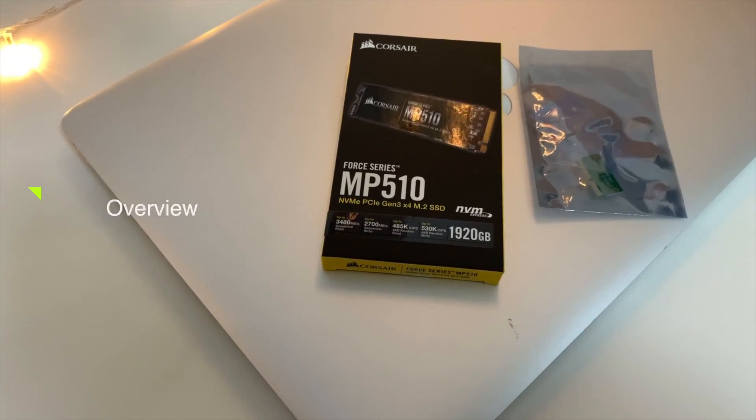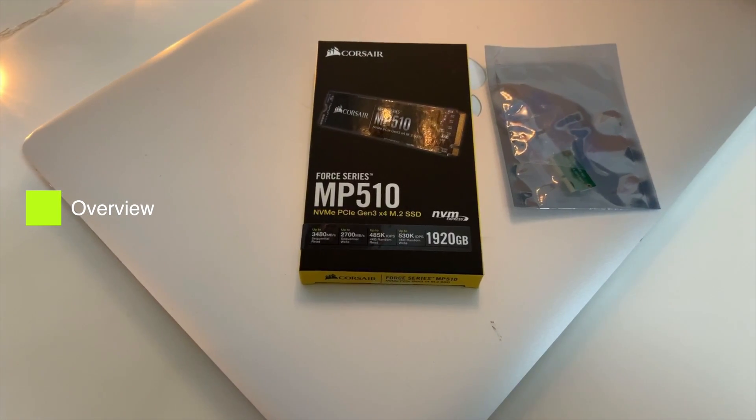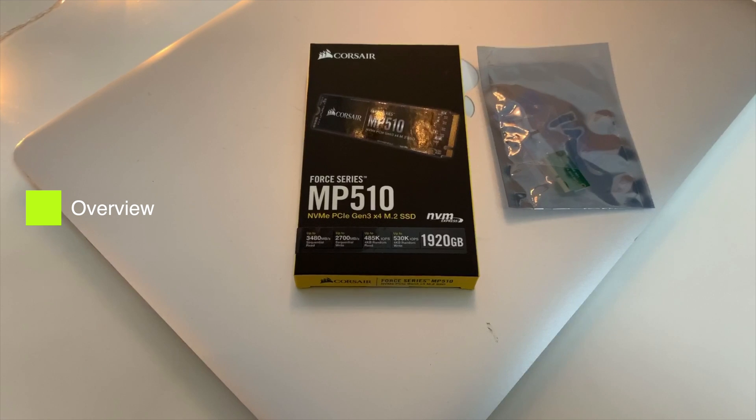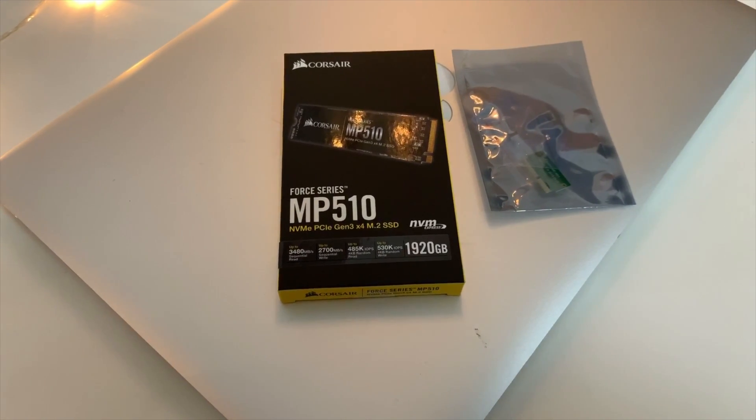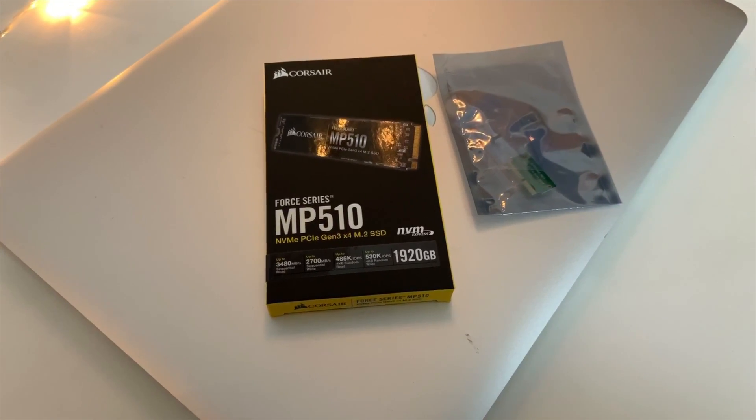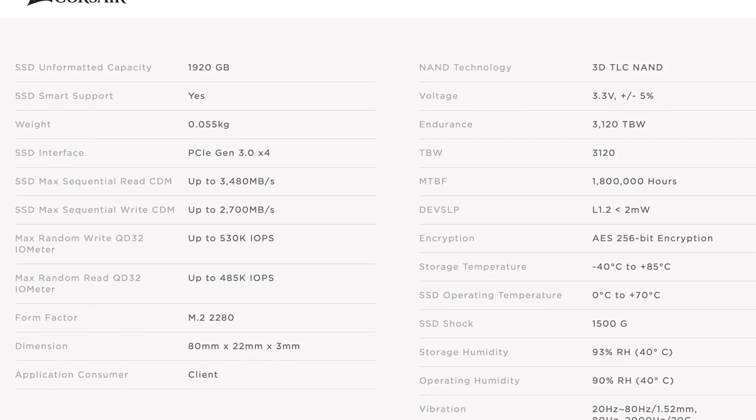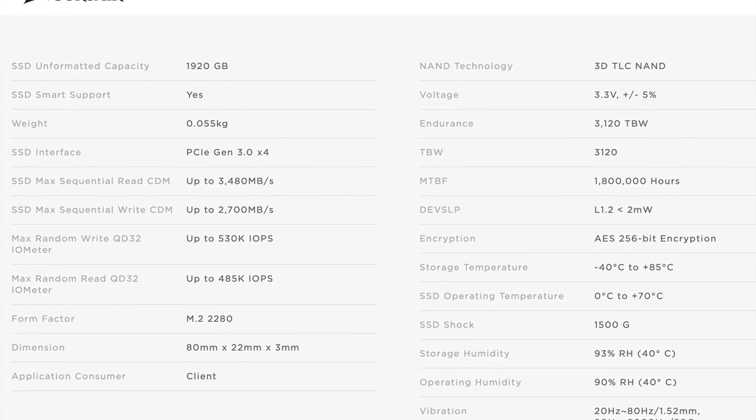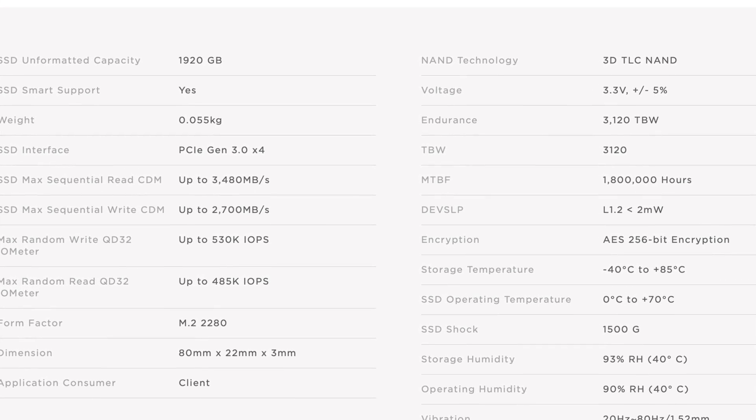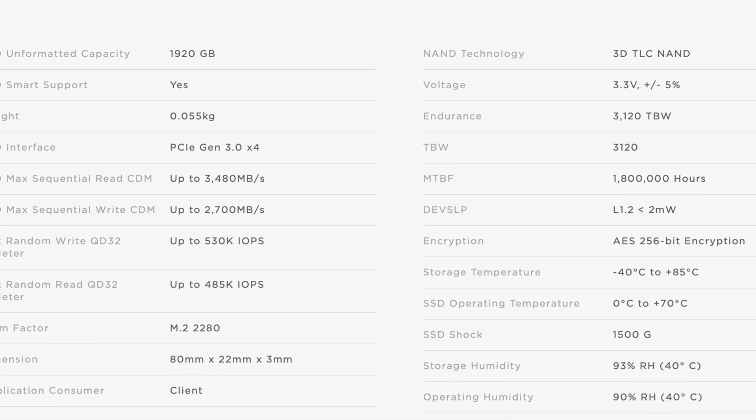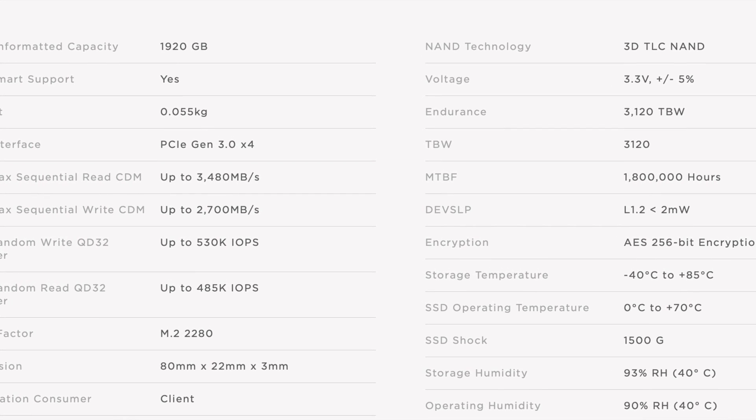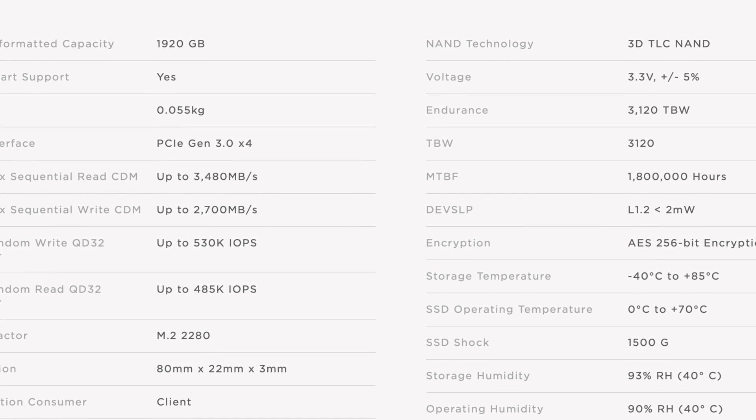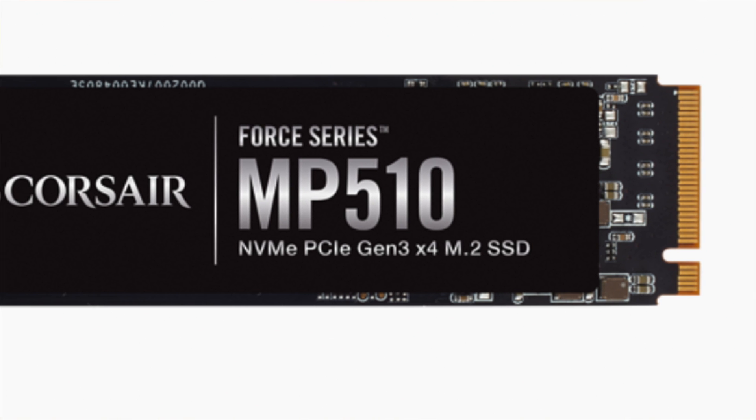Okay, before we go ahead and start installing, let me talk you through this Corsair MP510 drive. It is an NVMe drive with a PCIe generation 3 x4, so it can actually give twice the speed of a normal SSD drive that we get in a Mac.